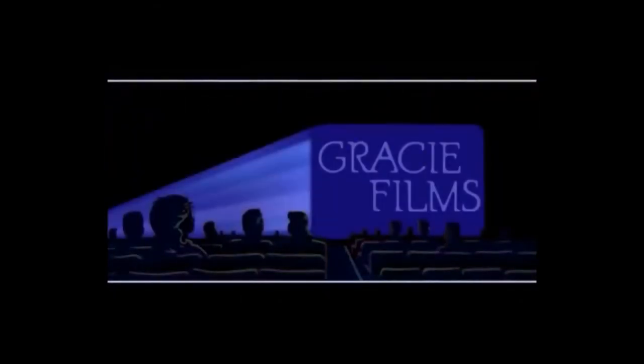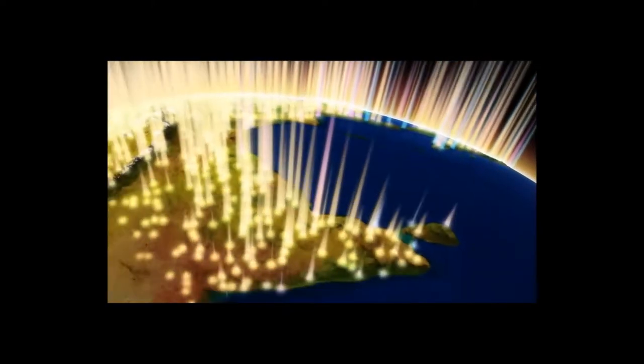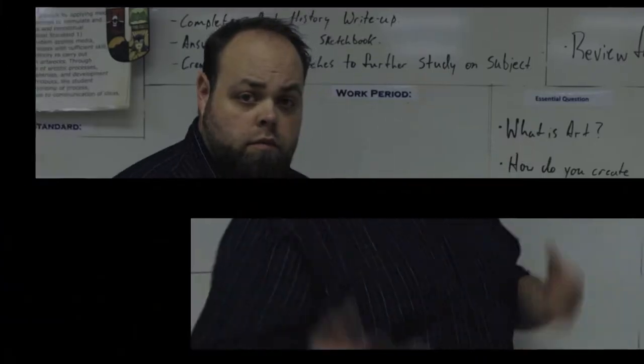Coming this summer to a theater near you. Today's topic is movie posters.